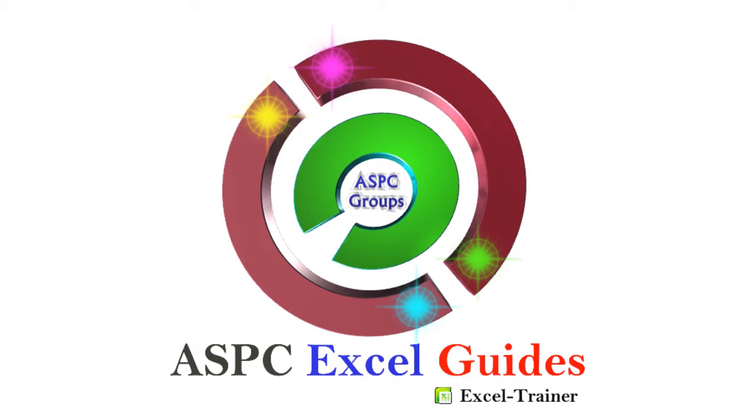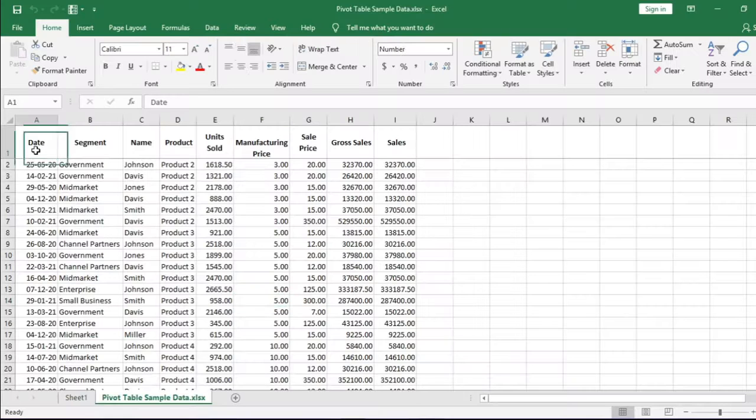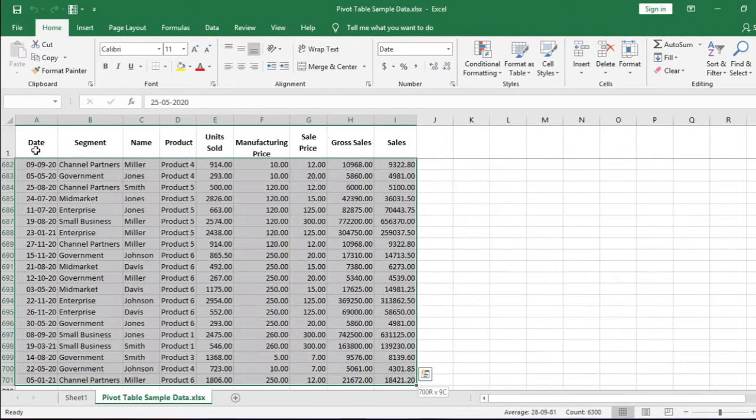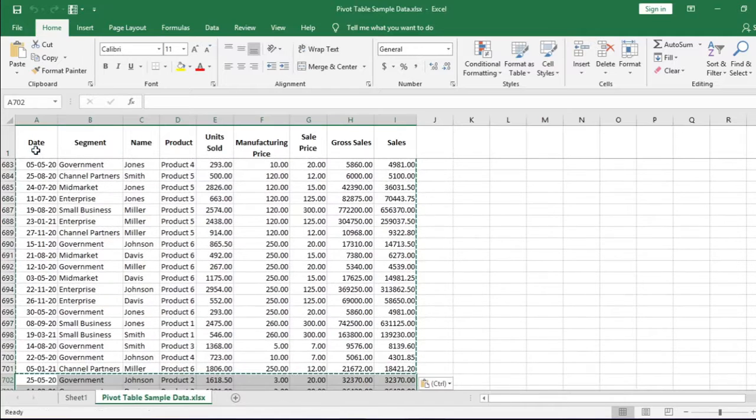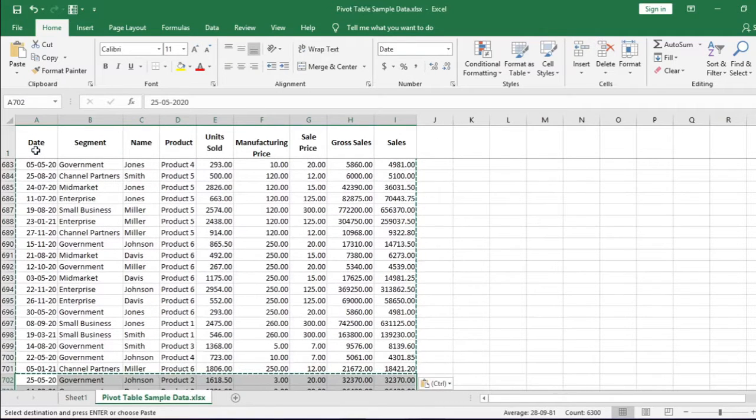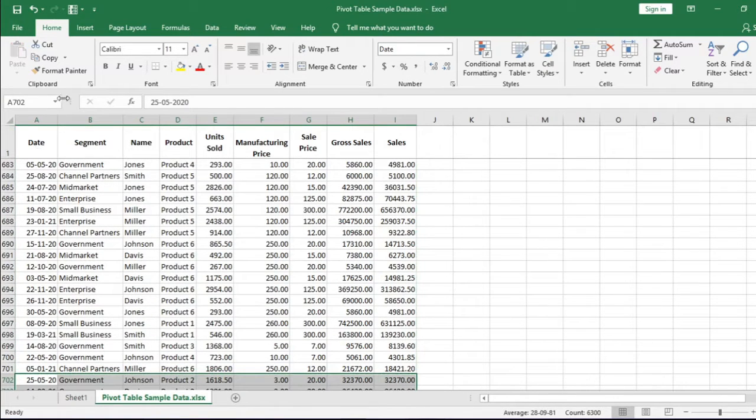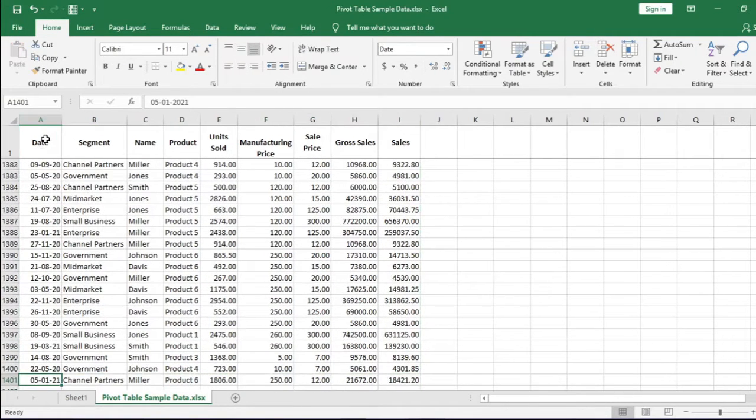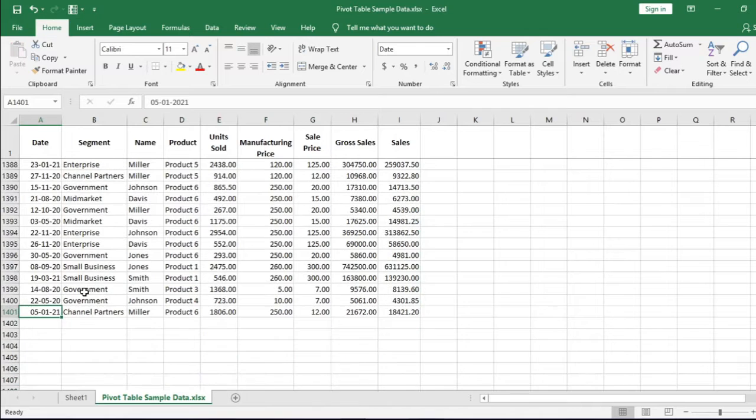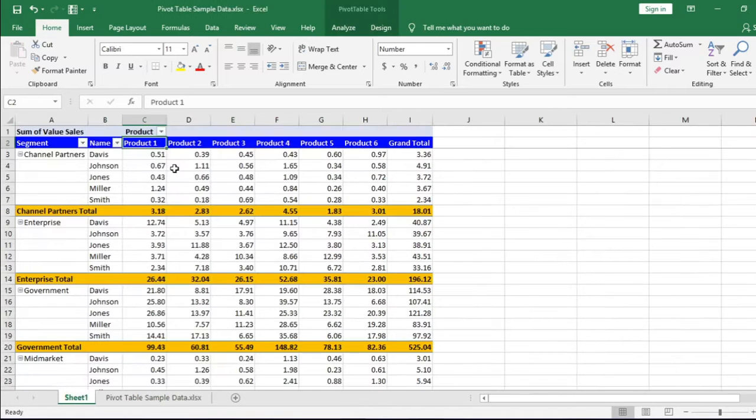Let's add some data in this data dump. I will add all these 700 rows below the table. Copy and paste. Now as I have doubled the data, hopefully the pivot table data will also be doubled. But it is not.